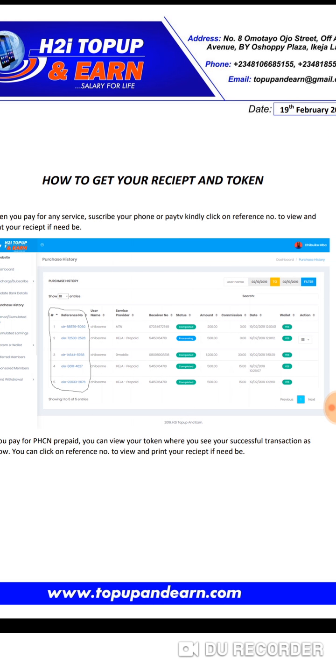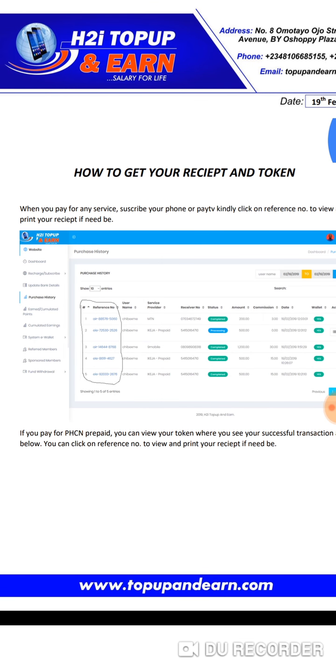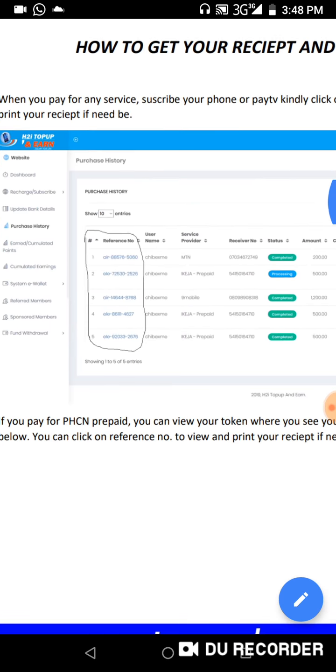When you pay for any service, subscribe your phone, or pay TV, kindly click on the reference number to view and print your receipt if needed. This is very important for those who pay for their pay TV, so that if you want to raise any issue, that receipt is your evidence that you made payment.